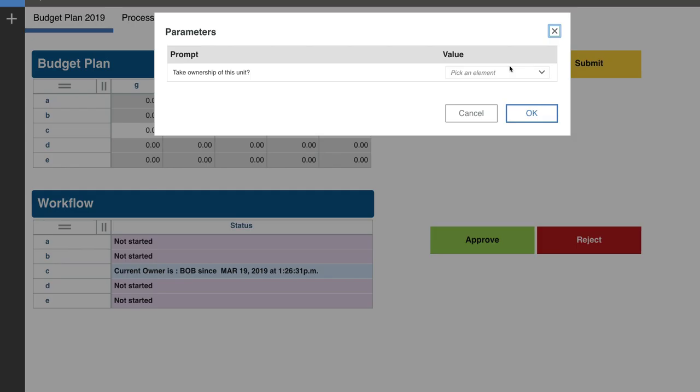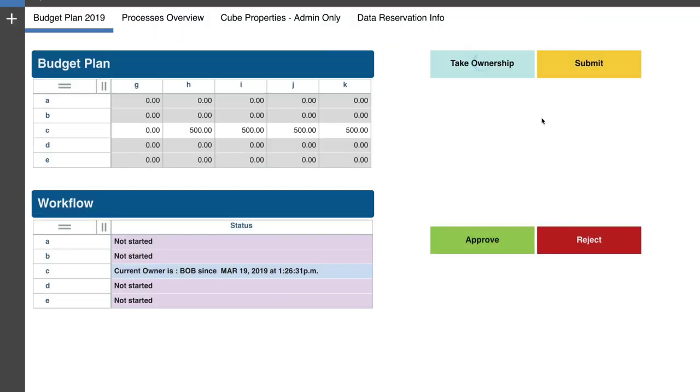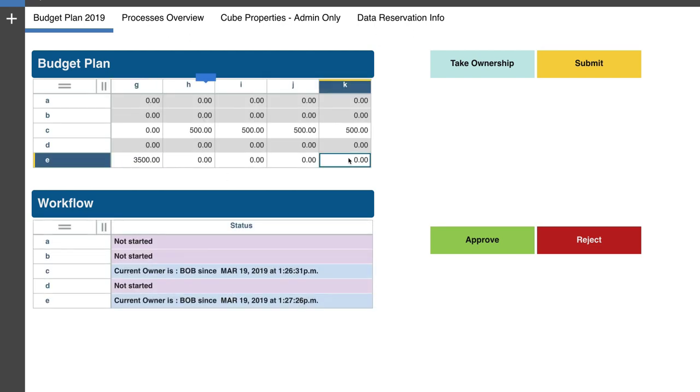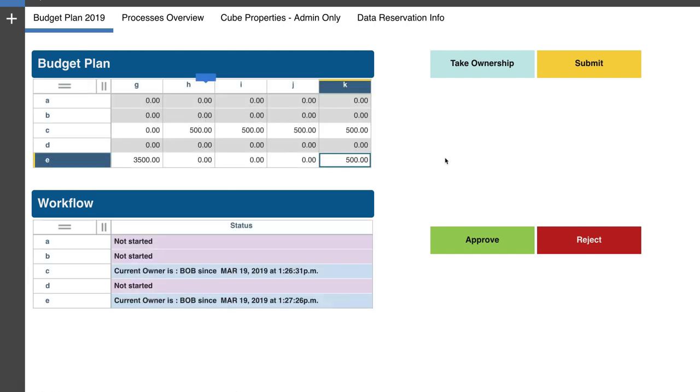So Bob can now go in, do his budget and plan. And then he spreads $500 between the columns H and K. And then he also says, okay, I need to also work on the node E. He's going to do that.